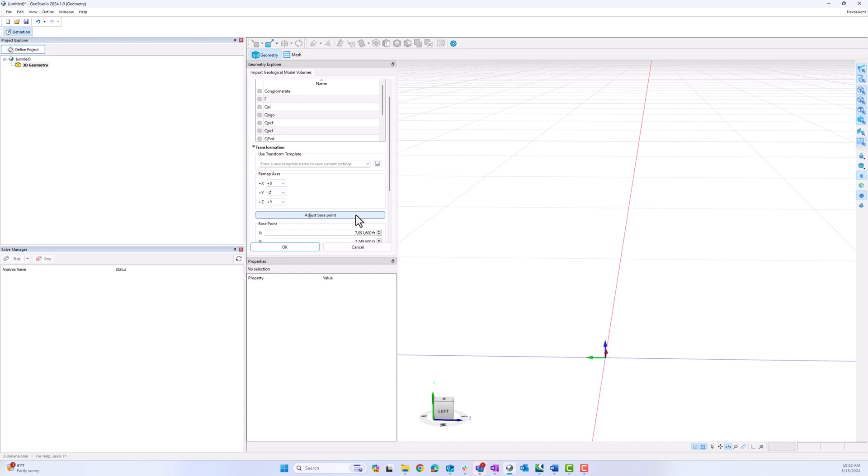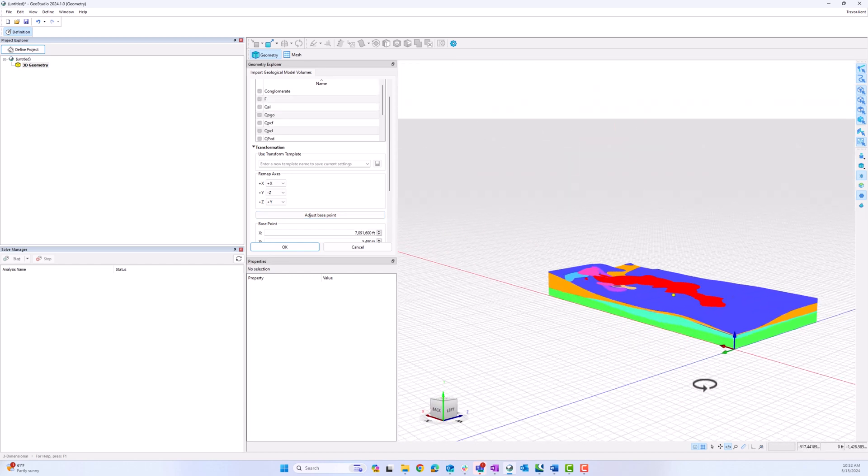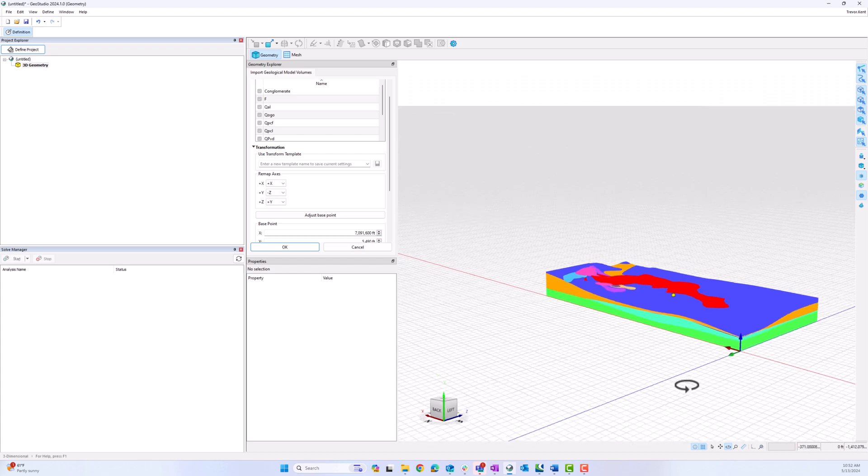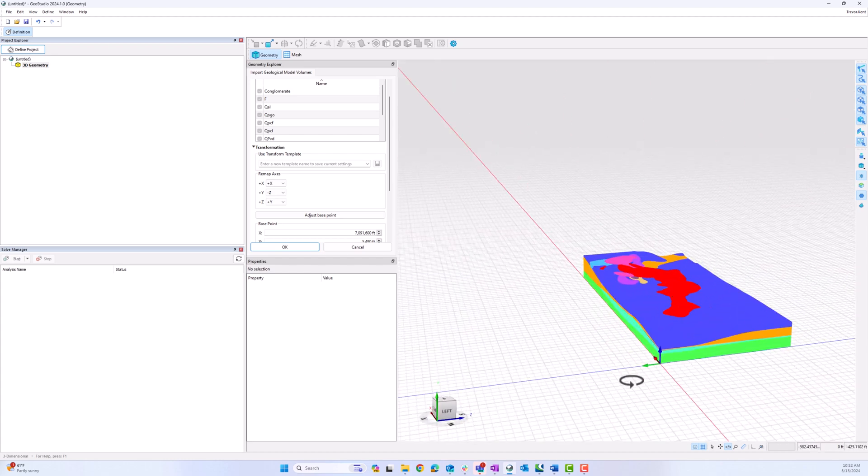I also click Adjust Base Point to get it back to the origin. Now I can see that the bottom is on the correct plane. I click OK.